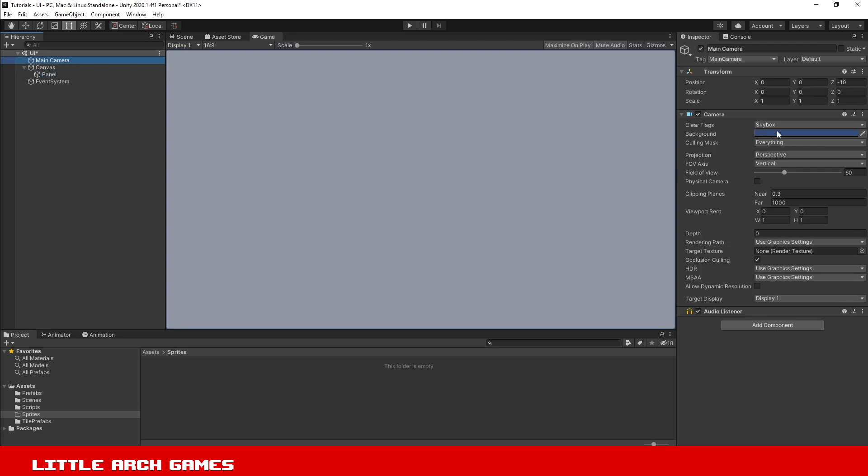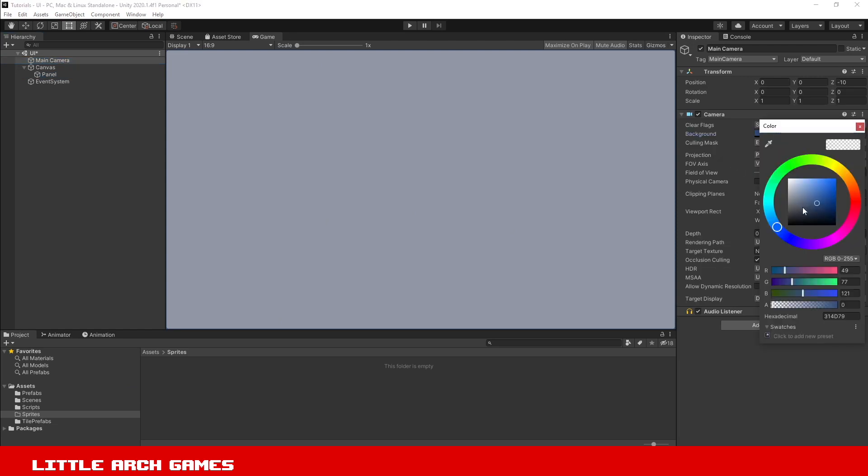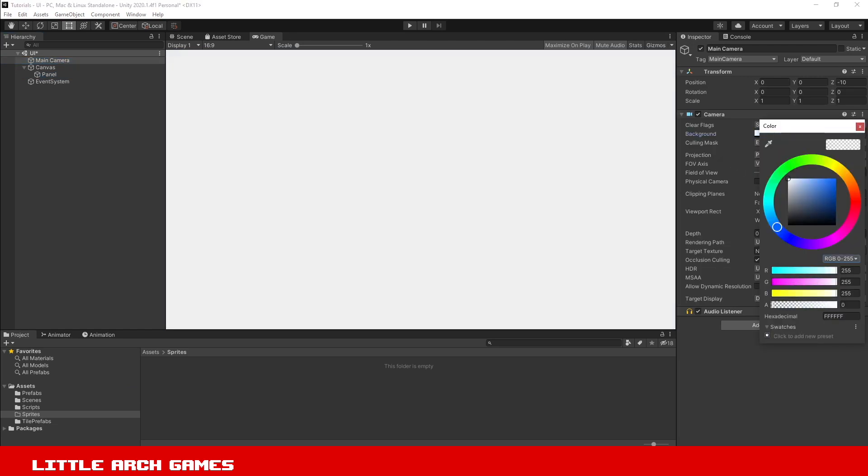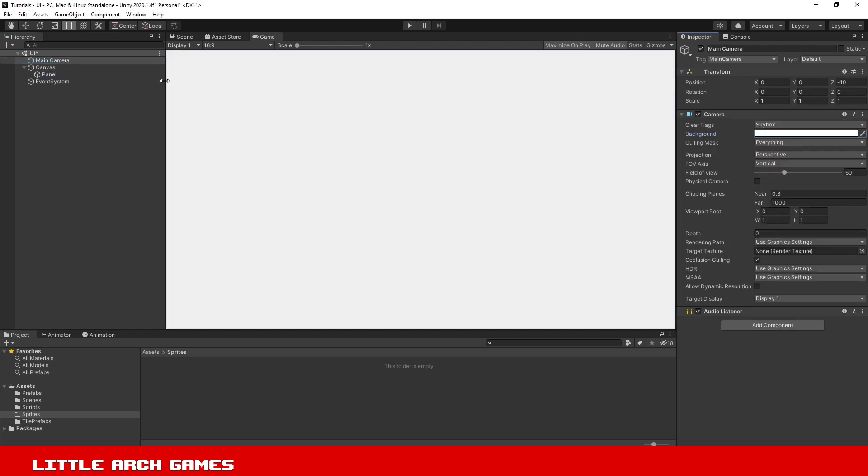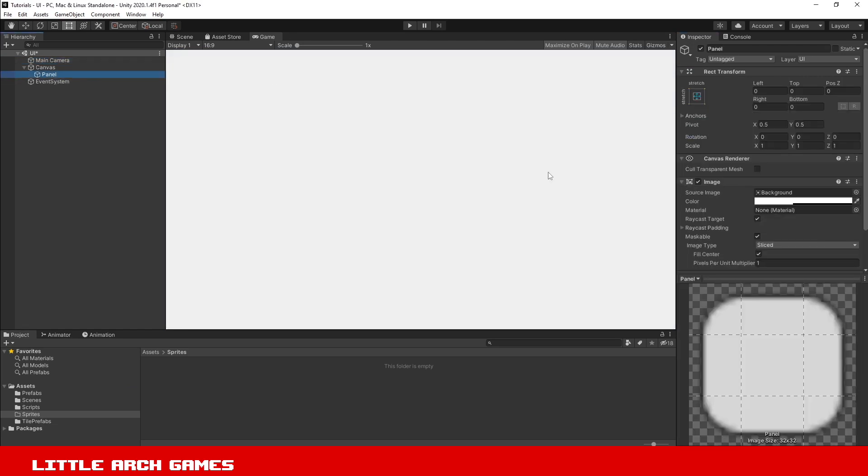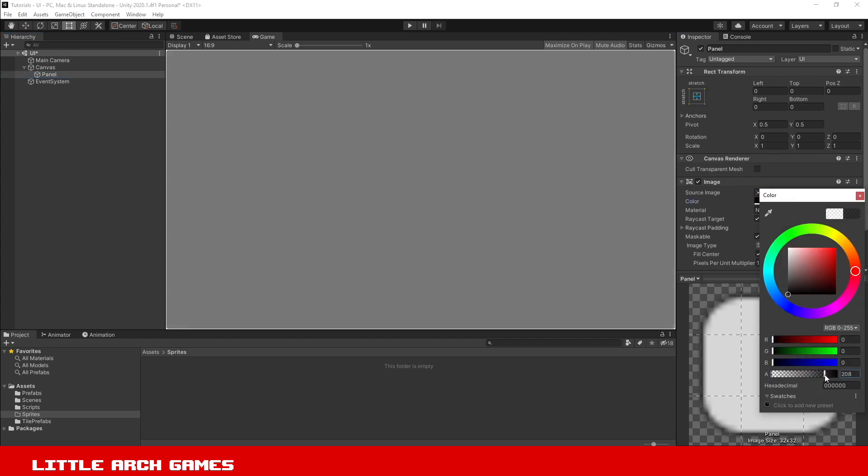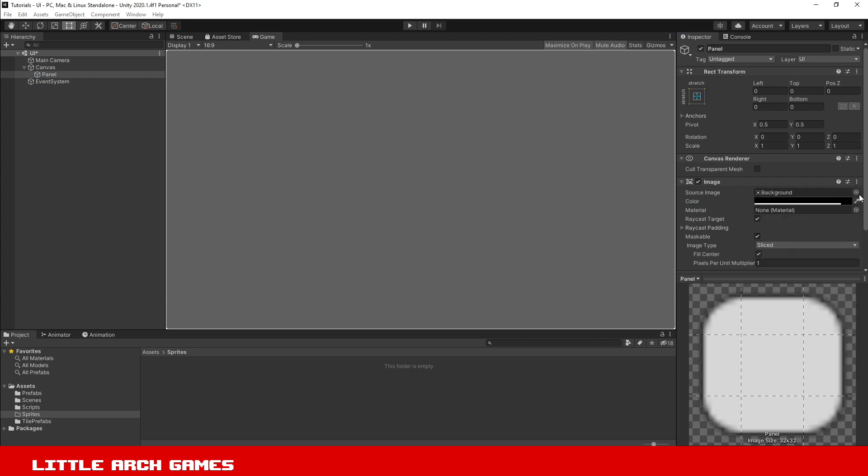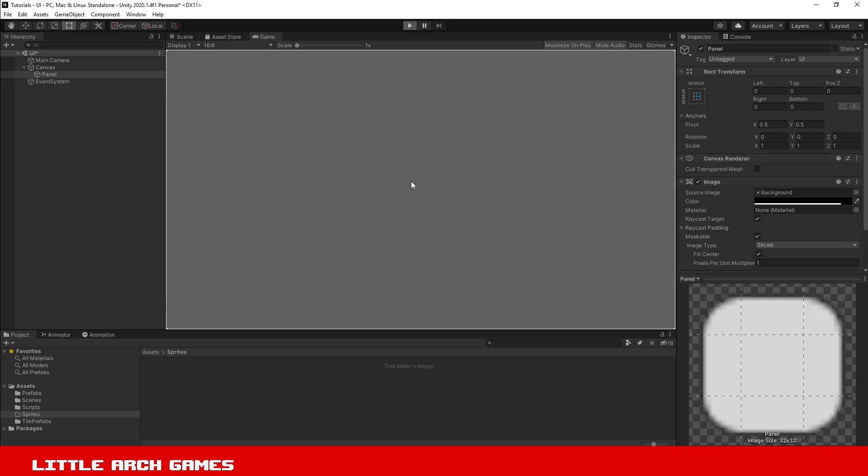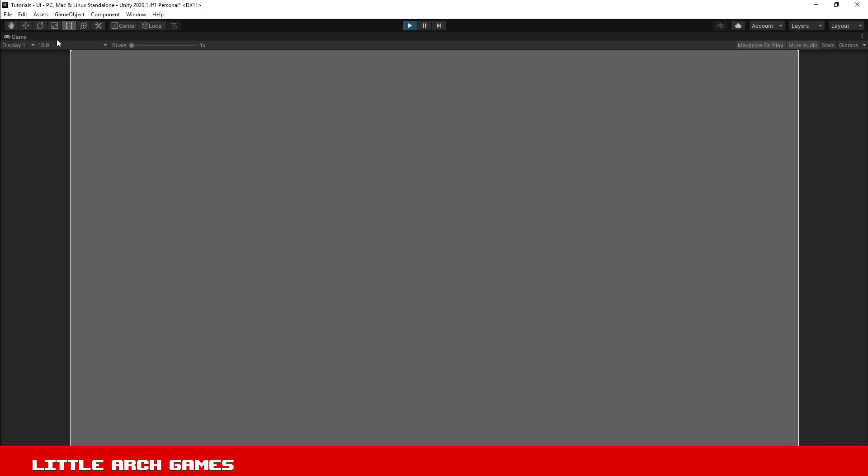Go to the main camera and set the background to white. Then in our panel, set the color to dark gray so you can see it clearer. You can see there's a white outline. If I click play, you'll see it a bit more clearly.